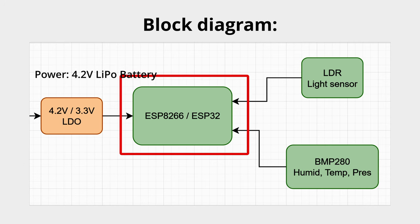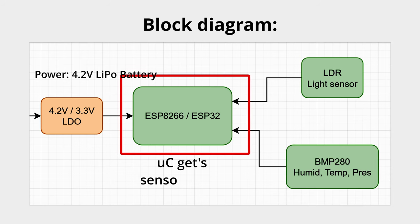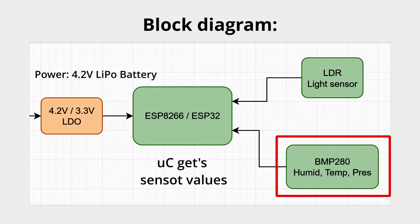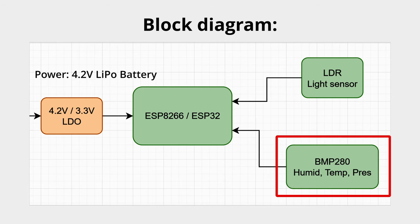The microcontroller gets sensor values from the light dependent resistor and from the BMP280 sensor which is connected to the ESP using I2C.